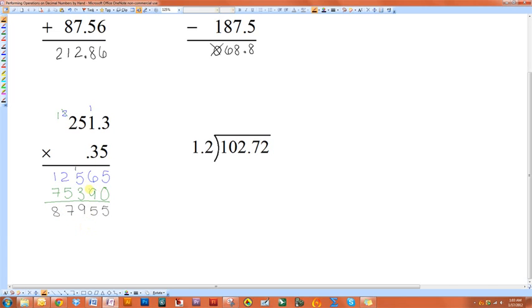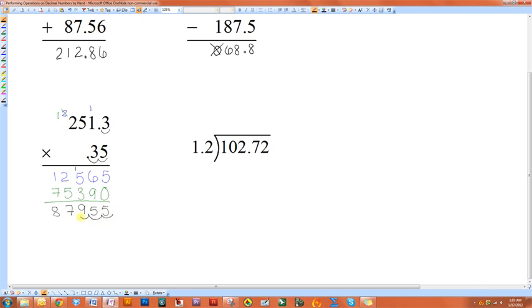The last thing you do is decide where you put your decimal. And the way you determine this is you add up how many places of decimals you have here. So we have one, two, three. Whatever these add to here, you're going to do down here. So we count three decimal places from the right and put our decimal right here.